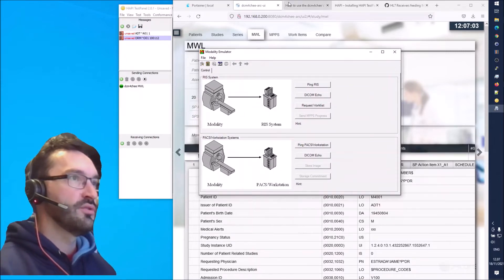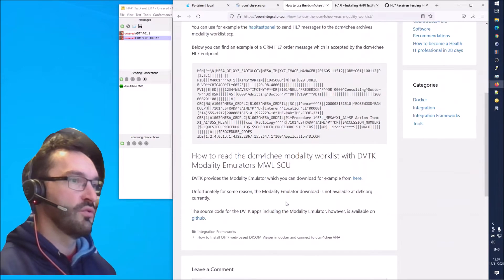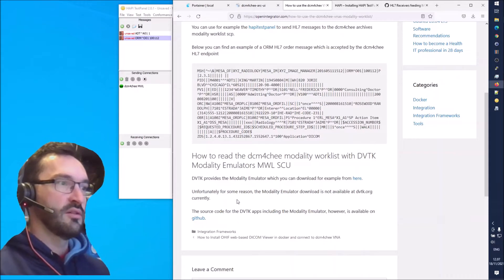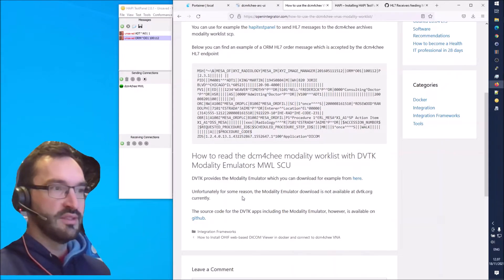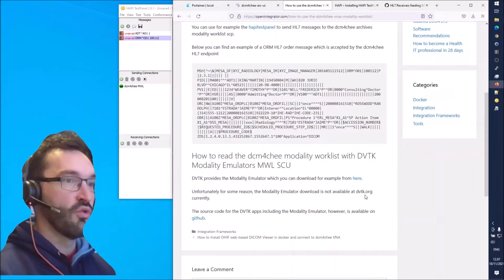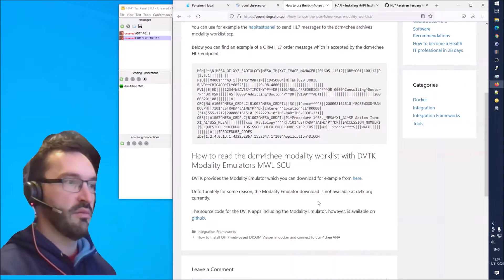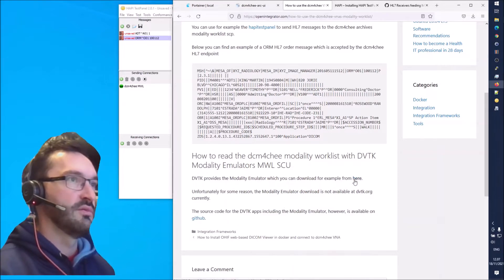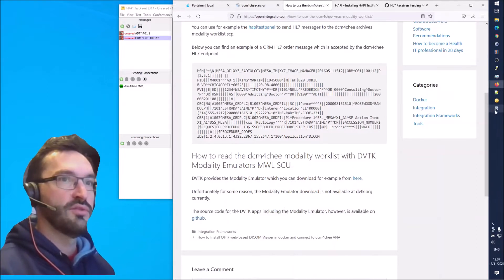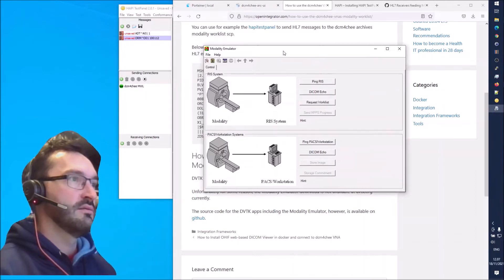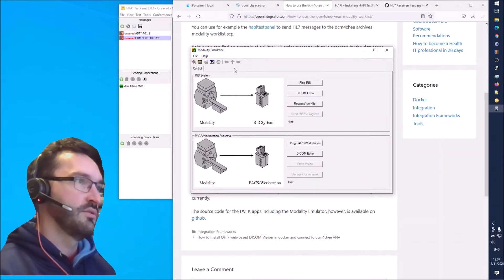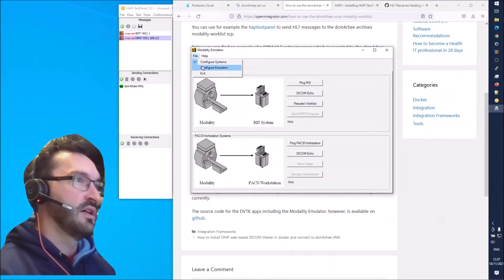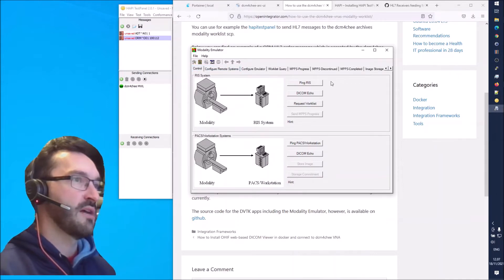To download the modality emulator you can go to this link. Unfortunately the DVTK modality emulator doesn't seem to be currently available on the dvtk.org website where the other applications are, but you can find the source code on GitHub and the installer there. I just use the installer to install it, and it launches into this view. You can go into File, Configure System, and Configure Emulator to get all of the other tabs visible.